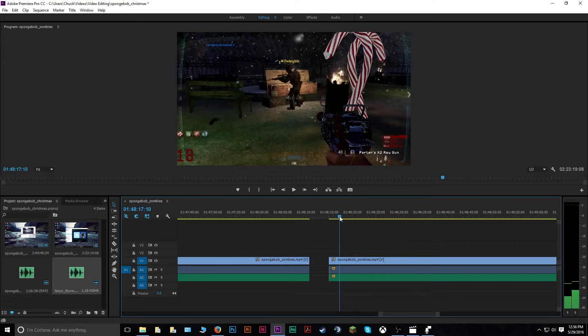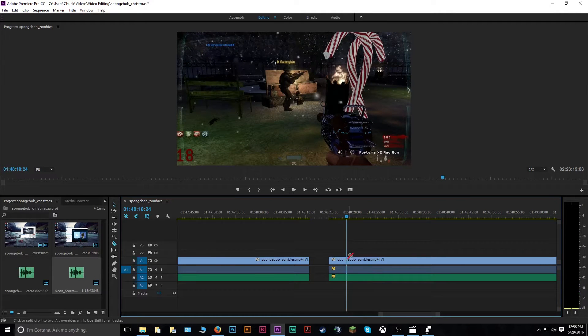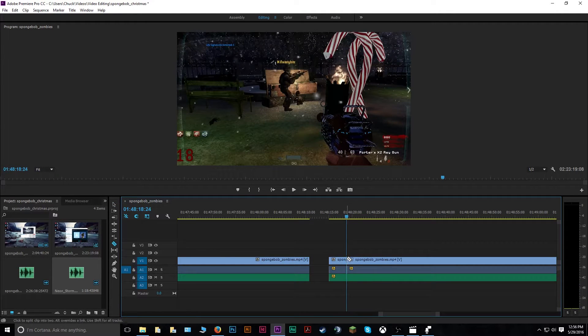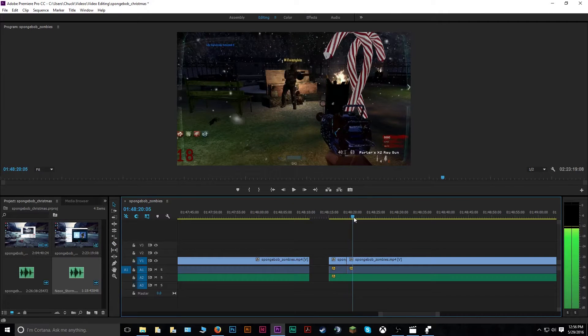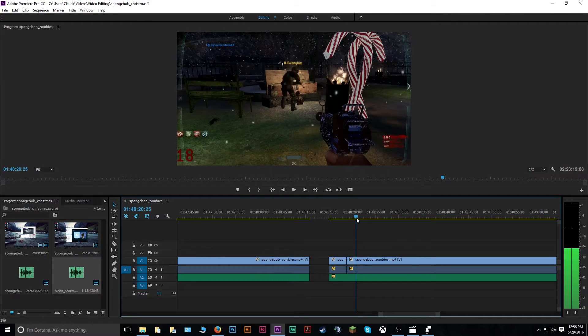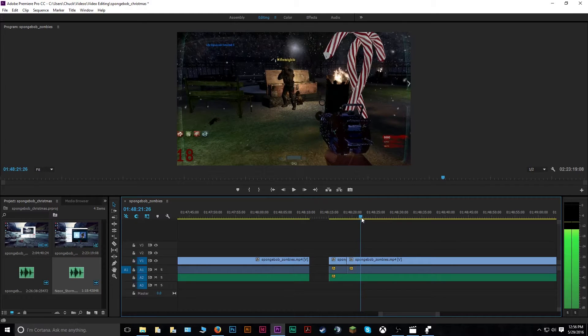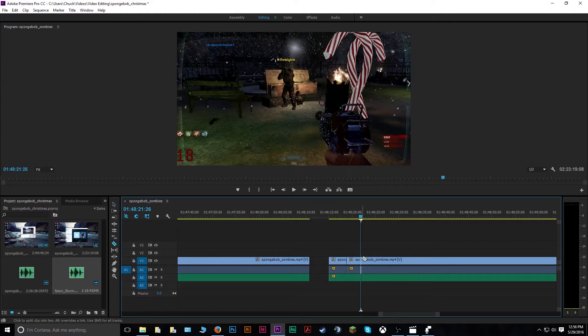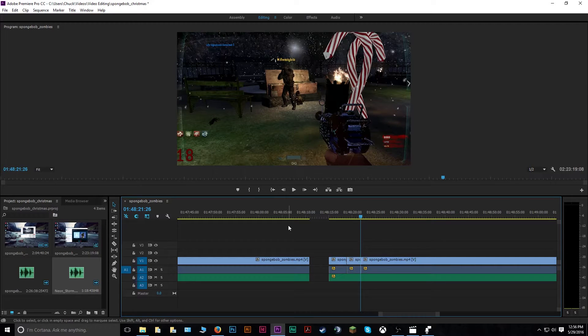So I'll just drag this over, find exactly where I want this to stop, cut this here, and about here where I would like it to stop. So that you have your clip completely separated from the other ones.